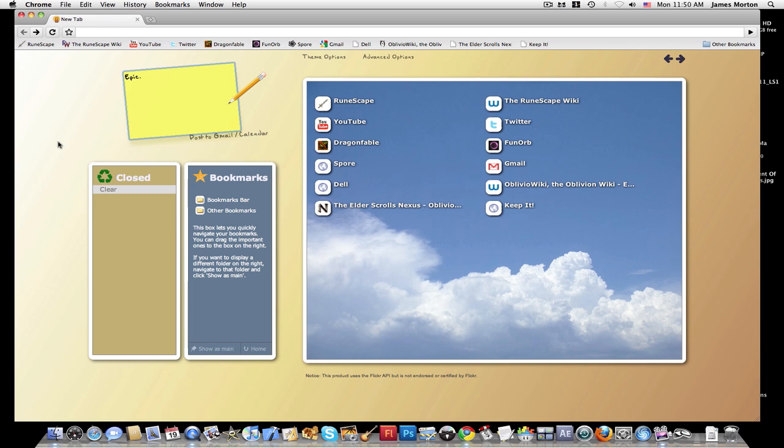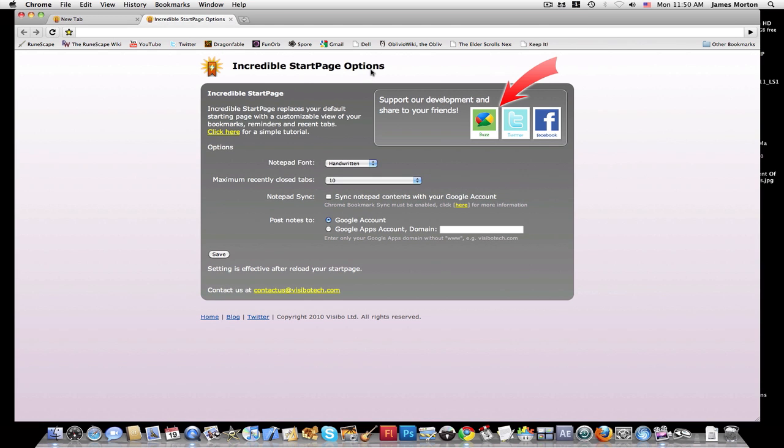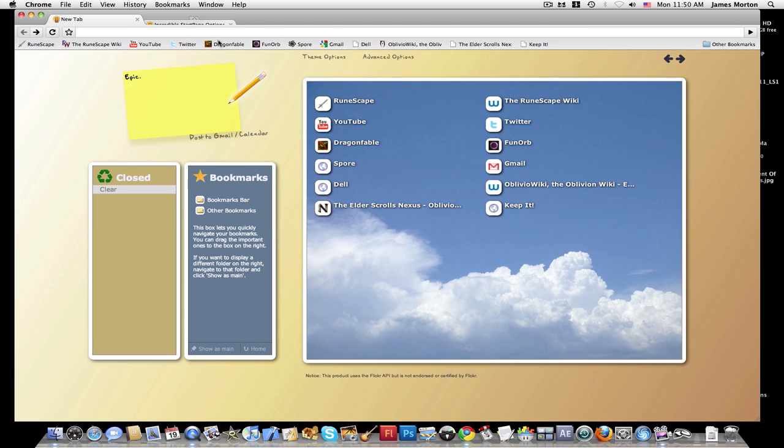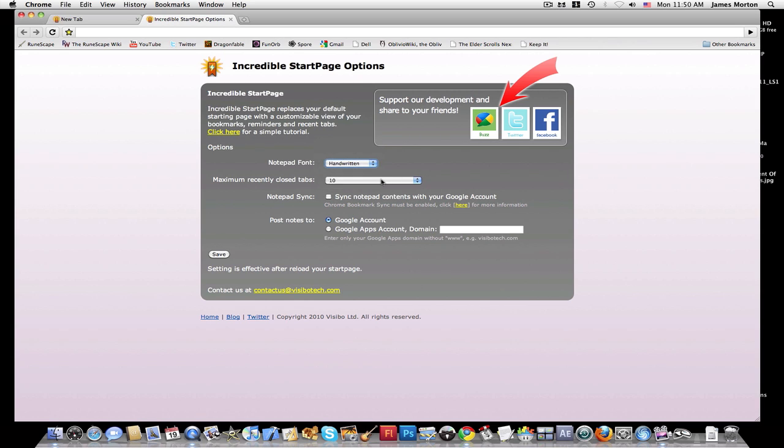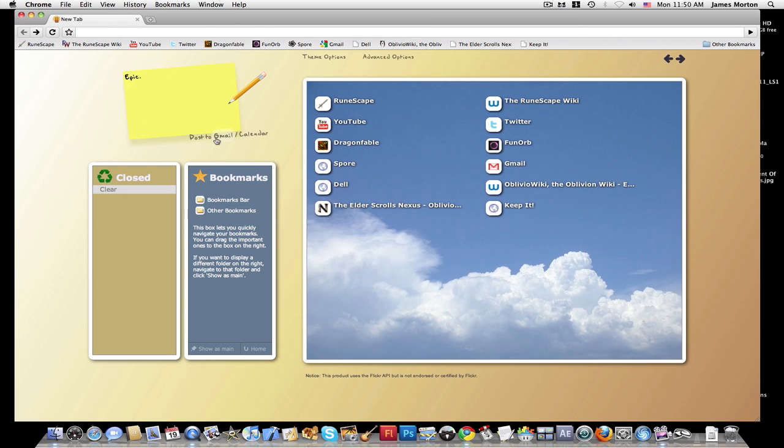There's a pencil here, and the pencil lets you edit the page. It lets you edit the notepad settings. You can change the notepad font, the maximum recently closed tabs, the notepad sync, and the post notes too. You can post it to Gmail or your calendar.